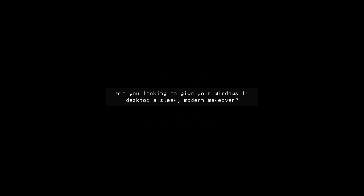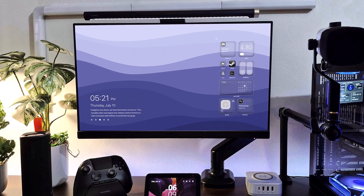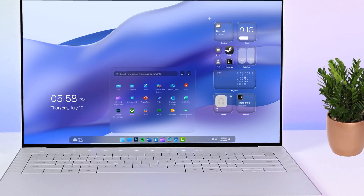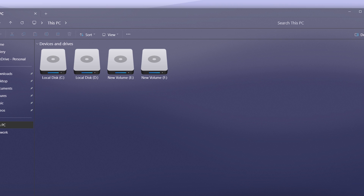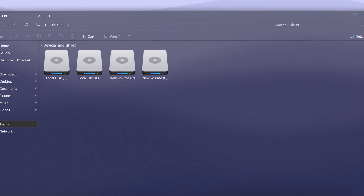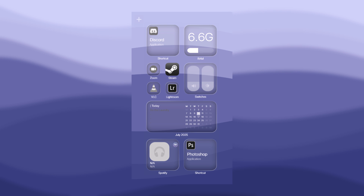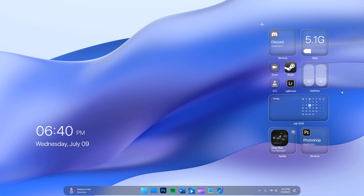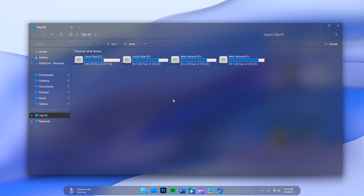Are you looking to give your Windows 11 desktop a sleek modern makeover? In this video, I'll show you how to transform your PC with a stunning glass theme that adds a smooth transparent aesthetic to your interface. From translucent windows to frosted blur widgets, the glass theme enhances the visual experience and gives your desktop a premium feel. Whether you are customizing for aesthetics or productivity, this is a must-see guide for any Windows 11 enthusiast.